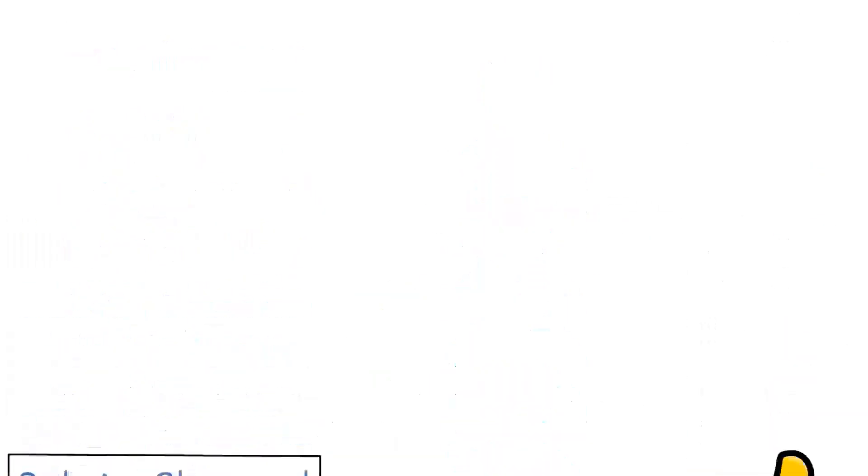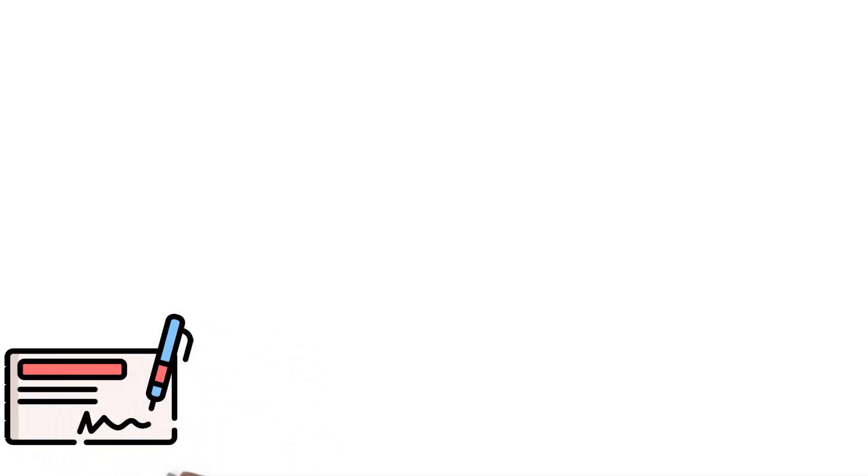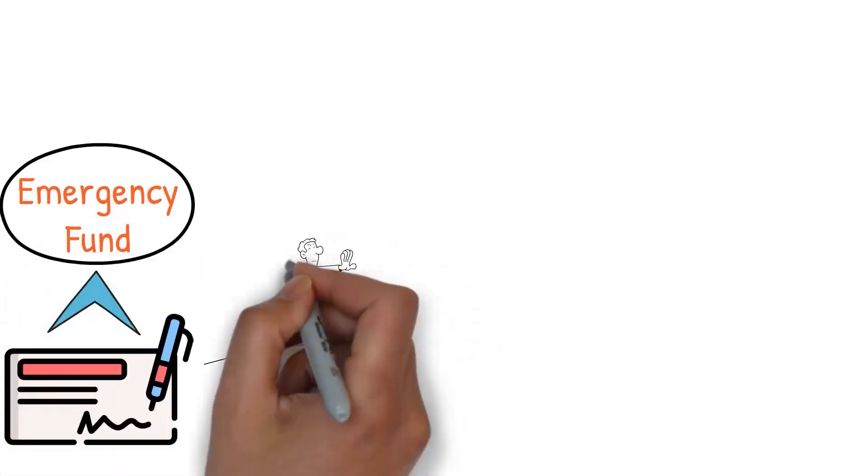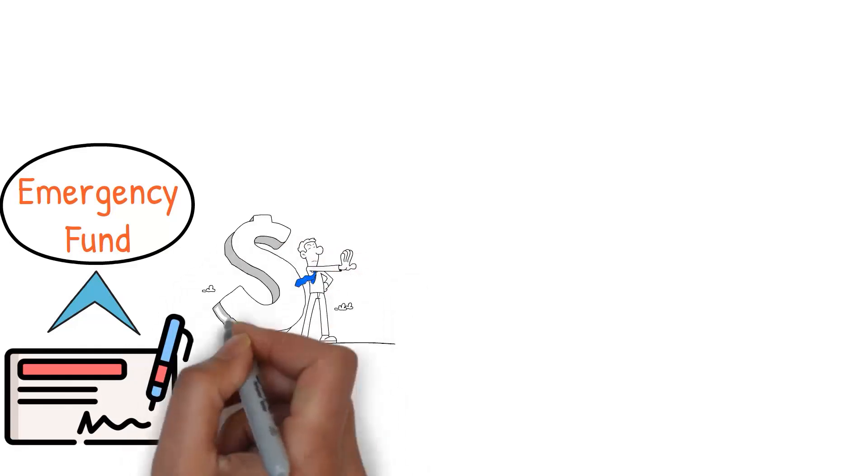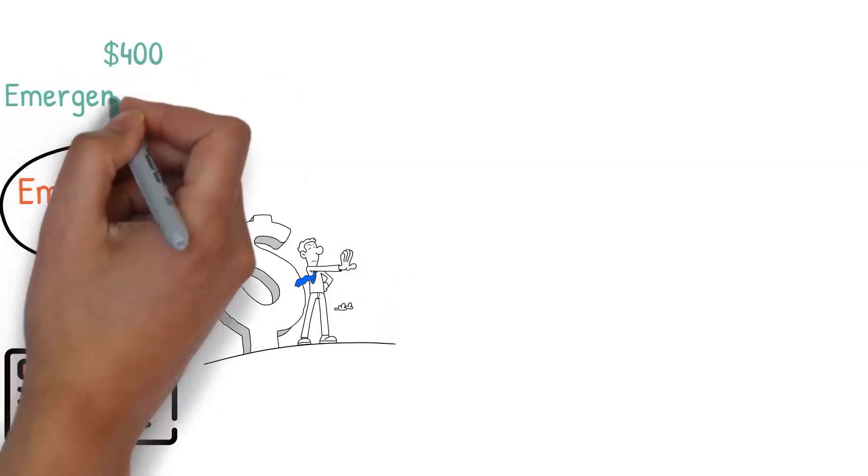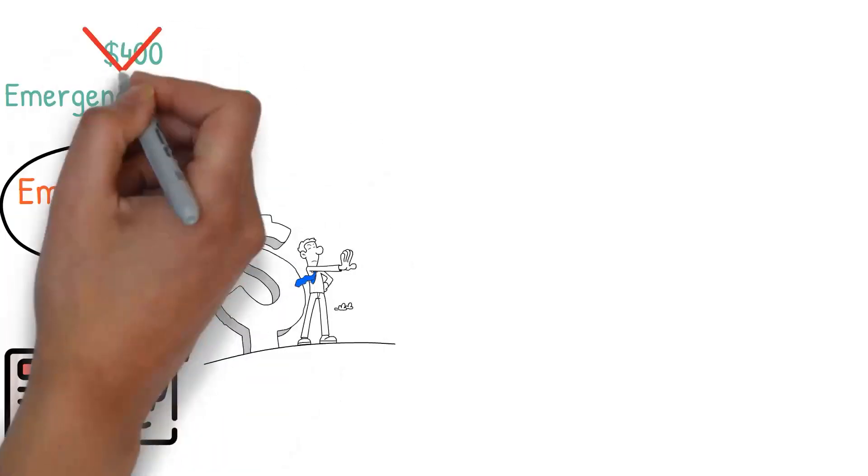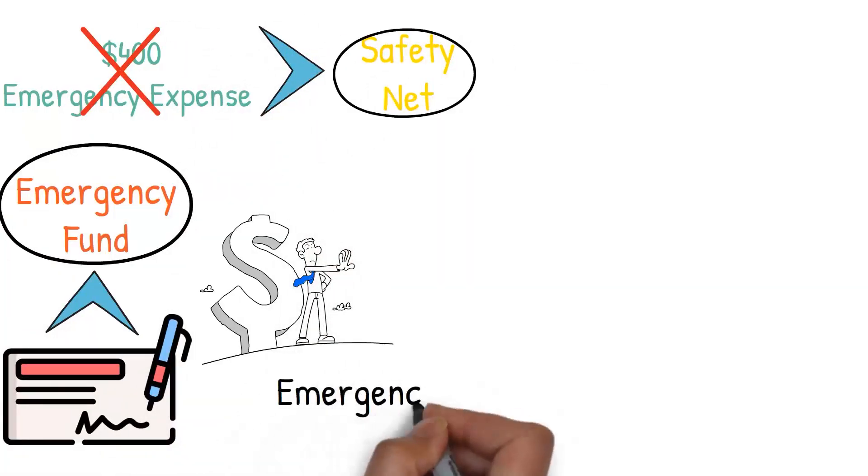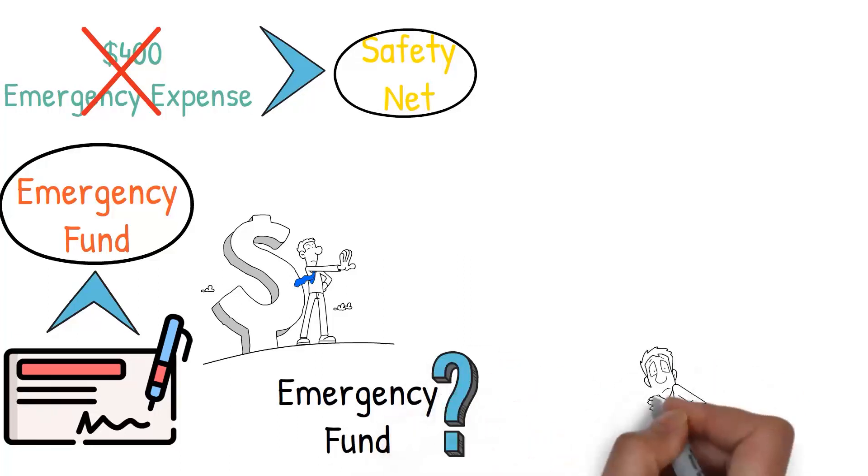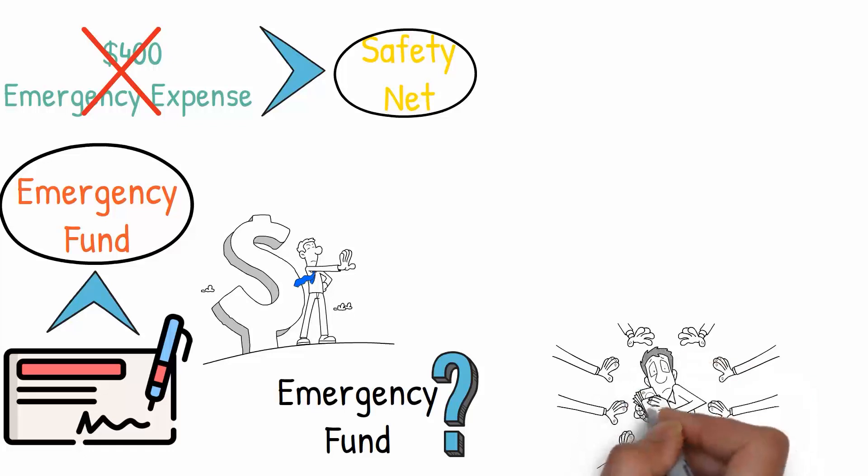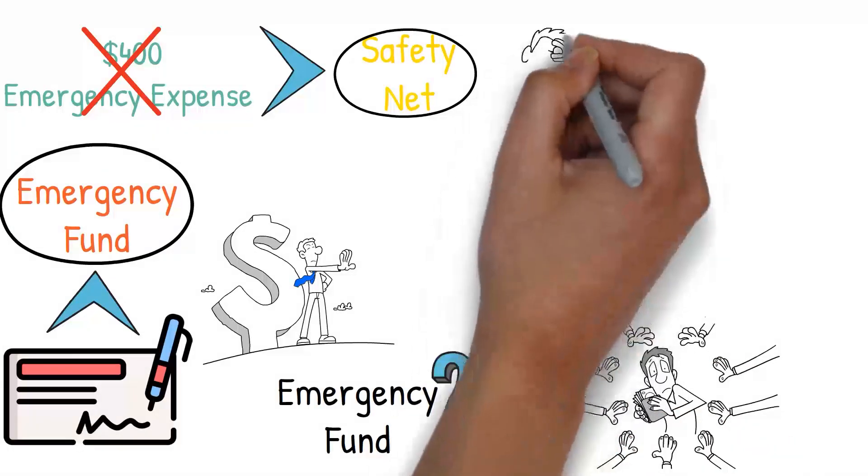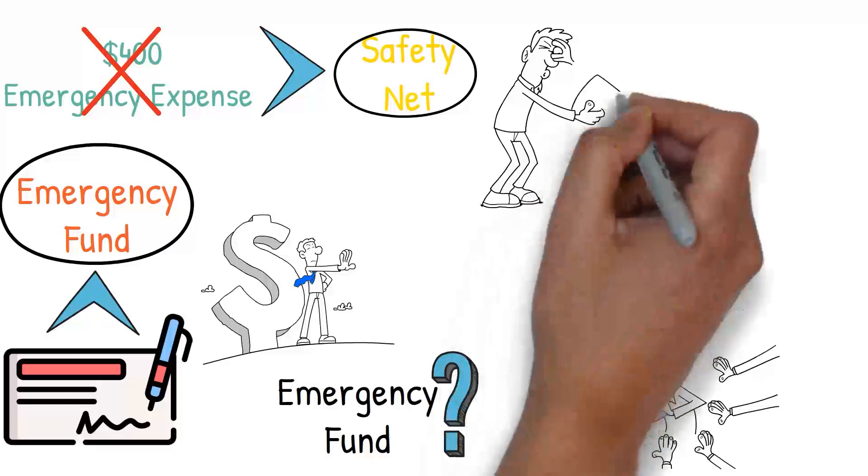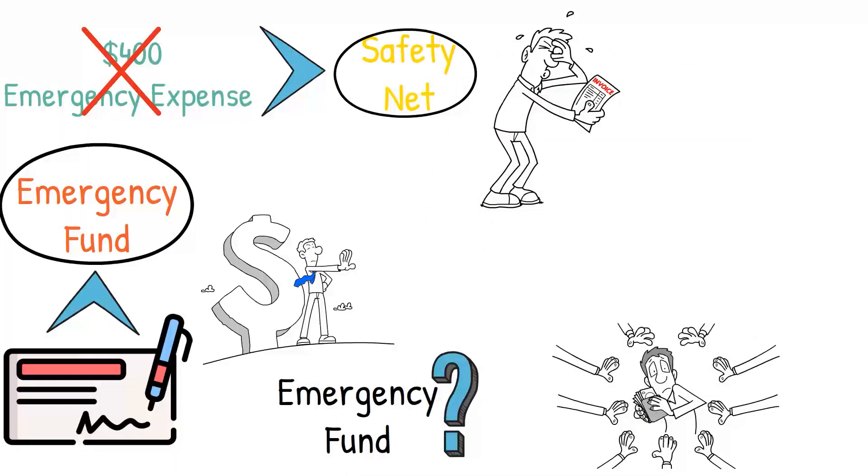Emergency Fund. The fifth place for your paycheck is your emergency fund. This is a crucial step in managing your finances effectively. We've already mentioned that 40% of Americans can't afford a $400 emergency expense. It's a shocking statistic, and it highlights the need for everyone to have a safety net. So, what is an emergency fund? It's a stash of money set aside to cover financial surprises life throws your way. These surprises can include unexpected medical bills, car repairs, home repairs, or even job loss.